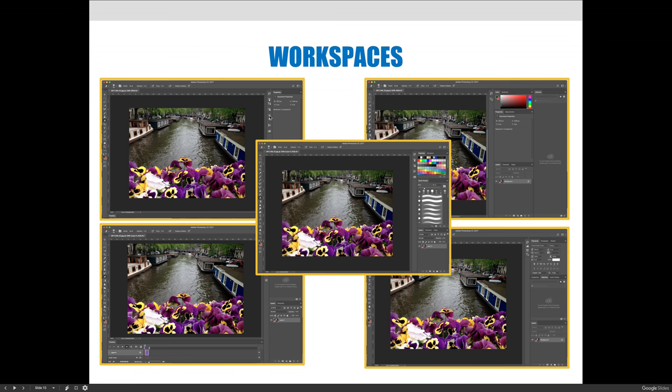These are just some visuals of what the workspaces might look like. I know that they're small and you're not going to be able to see all the fine details, but what I want you to see is that they're clearly different. The painting workspace, which is the one in the middle, you can see there's brushes and colors to choose from.